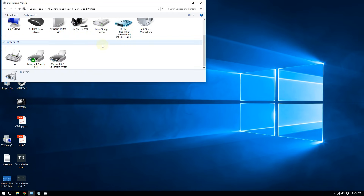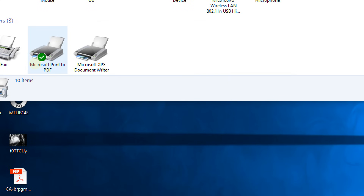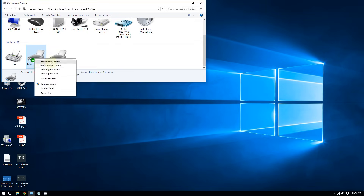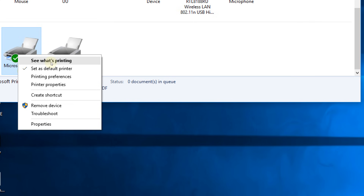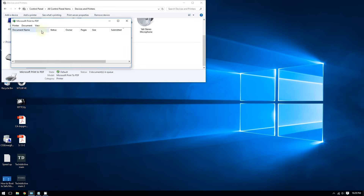Now you should see all of the printers on your computer. Right-click on the printer you use to print on — for example, this one — and then select where it says 'See what's printing.'